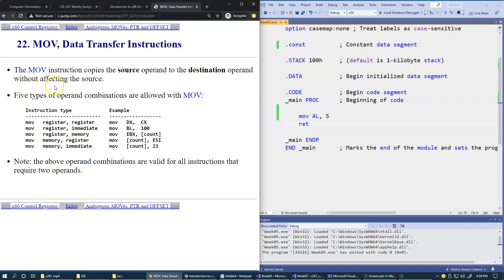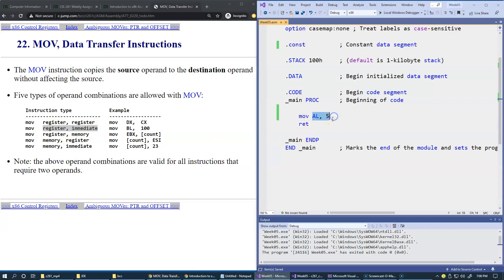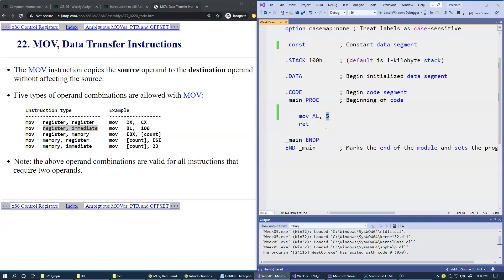Move instructions move data from one location to another. Just to give you an example, right here, when we say move immediate value into the register, this is what we've tried to do right here. Immediate value, such as five, is stored directly inside this instruction, and this is why it's called immediate value, because it is loaded immediately as soon as the instruction is loaded into the CPU to be executed.